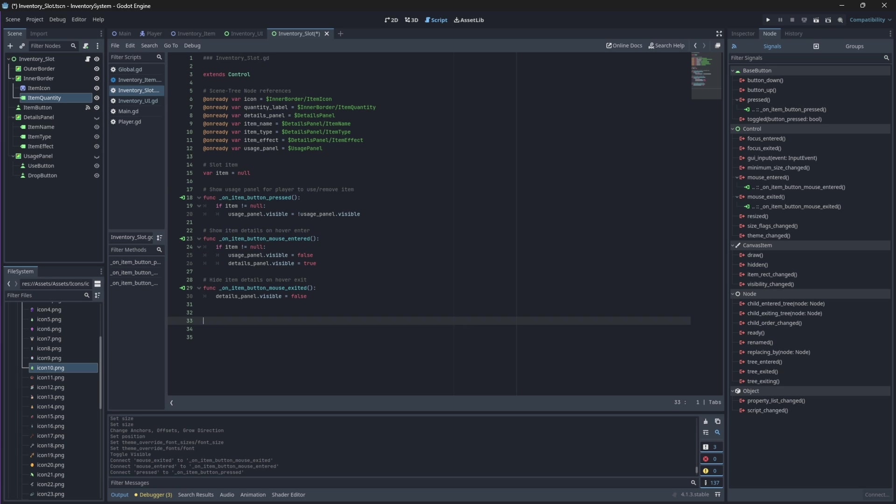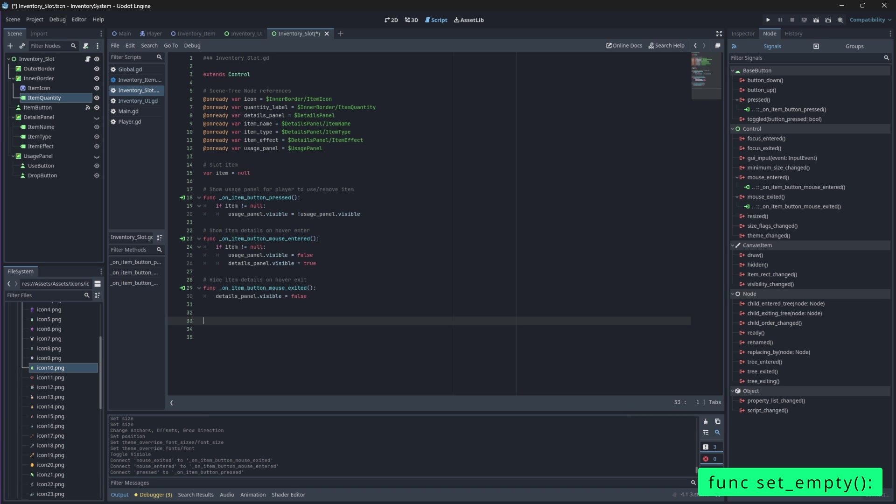So when we start our game and we open up the inventory when we press I we want the grid to be populated with empty slots. So let's begin with creating a function that will create an empty slot with no values.